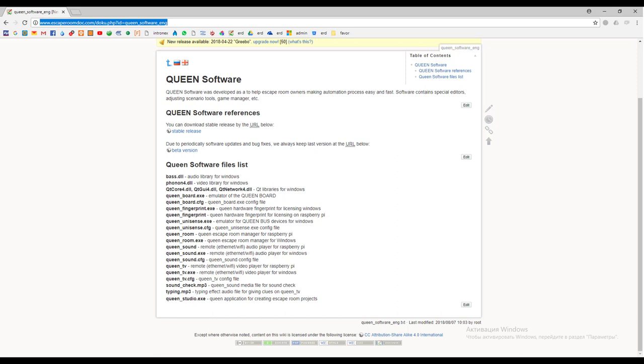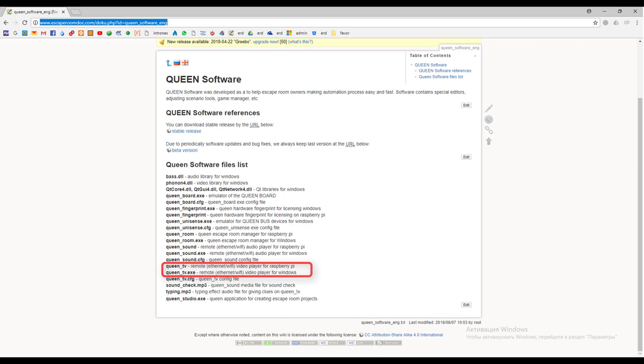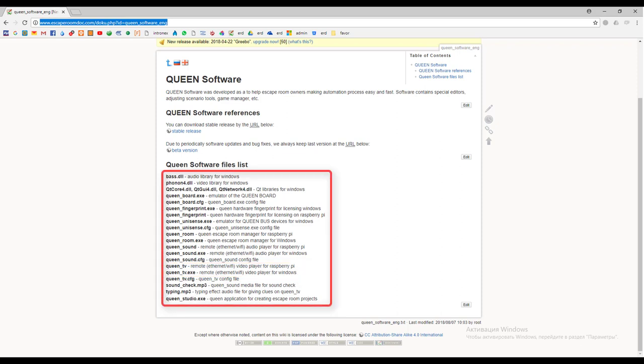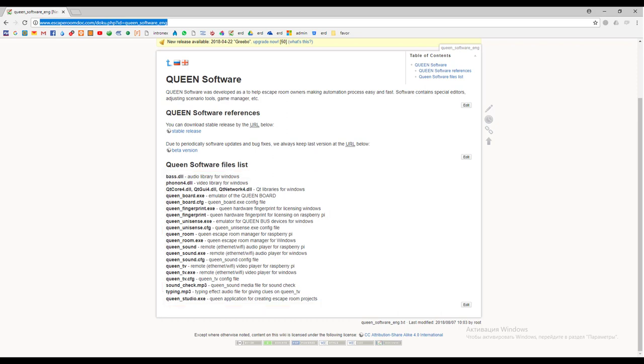If you need to use extra sound inside your escape room use Queen sound application. It can be run on Windows and on Raspberry Pi. If you want to use display inside your escape room like playing video files, giving text clues, indicating countdown timer, use Queen TV application. It can be run on Windows and on Raspberry Pi as well.